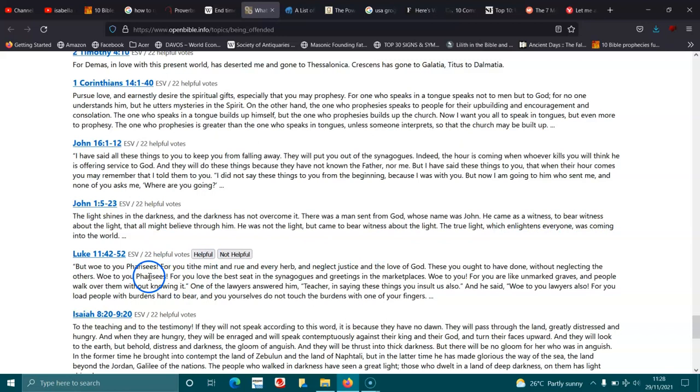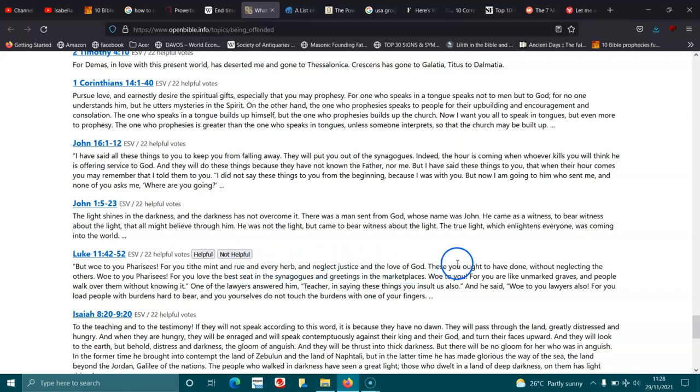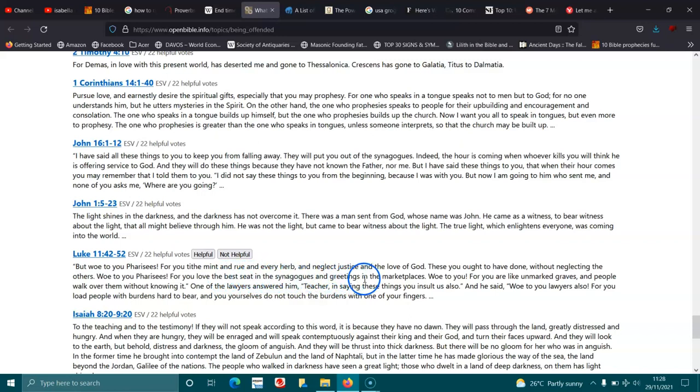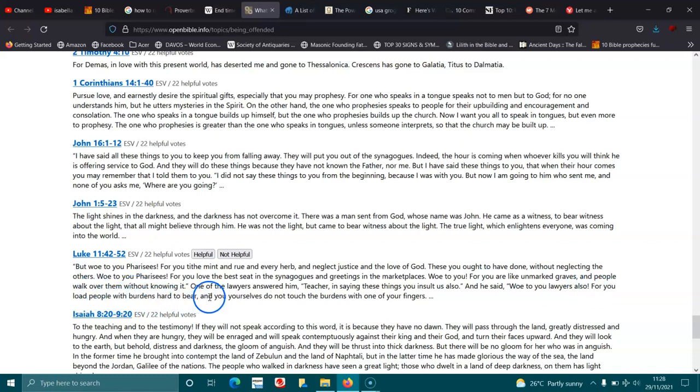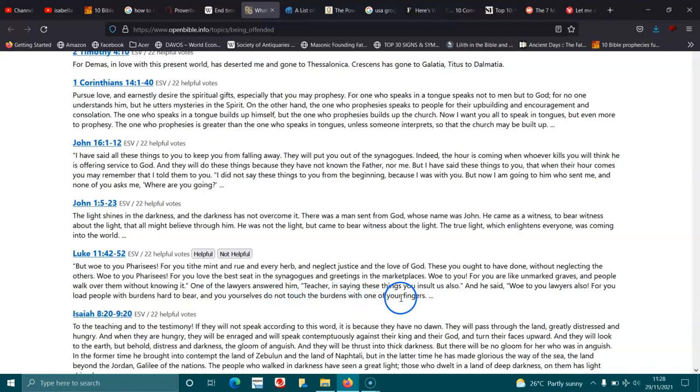Luke 11:42-52. But woe to you Pharisees! For you tithe mint and rue and every herb, and neglect justice and the love of God. These you ought to have done, without neglecting the others. Woe to you Pharisees! For you love the best seat in the synagogues and greetings in the marketplaces. Woe to you! For you are like unmarked graves, and people walk over them without knowing it. One of the lawyers answered him, Teacher, in saying these things you insult us also. And he said, Woe to you lawyers also! For you load people with burdens hard to bear, and you yourselves do not touch the burdens with one of your fingers.